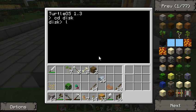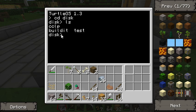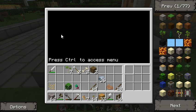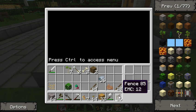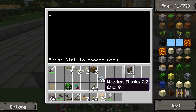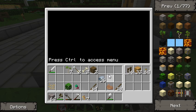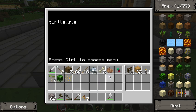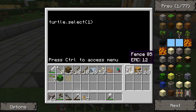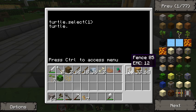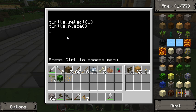So we're going into the disk here — here's 'build it' which we worked on last time. We're going to make another program. We'll do 'edit' and call it 'light'. We want it to have fence posts in slot one, some wooden planks, and some torches. The first thing we want it to do is lay down three fence posts. So we're going to say turtle.select(1) to select the fence post, then turtle.place(). And then we want him to place two more.